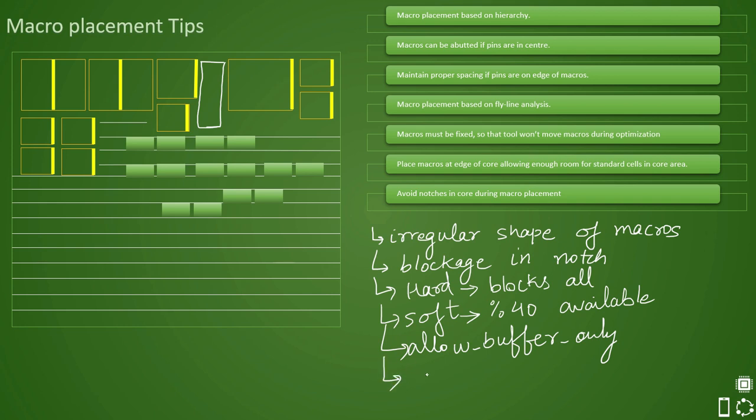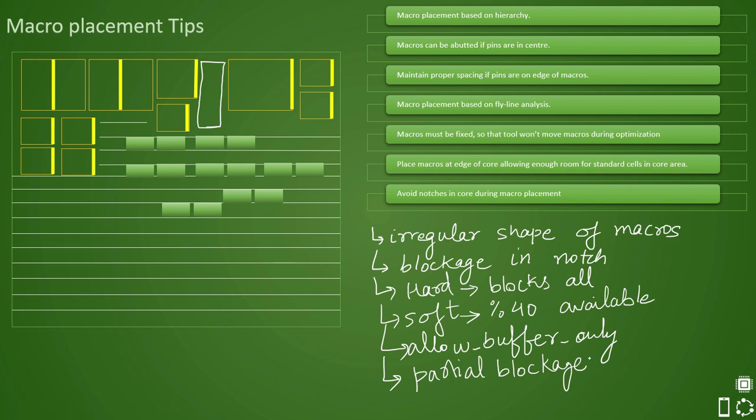Then there is one more blockage that is partial blockage. The difference between soft blockage and partial blockage is it will also block partially. Soft blockage also blocks partially like 40% or 60%. But the difference is here you can allow registers to be placed. Here you cannot allow registers to be placed. Combo logic will be placed but here only register placement is allowed. So register placement will be allowed inside it but not the soft blockage. So registers are allowed in this case.